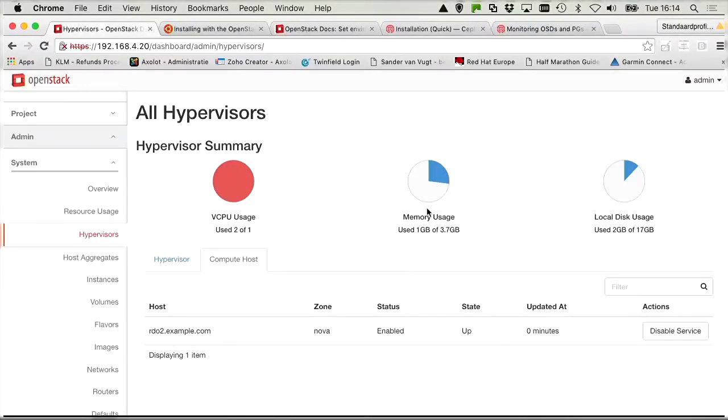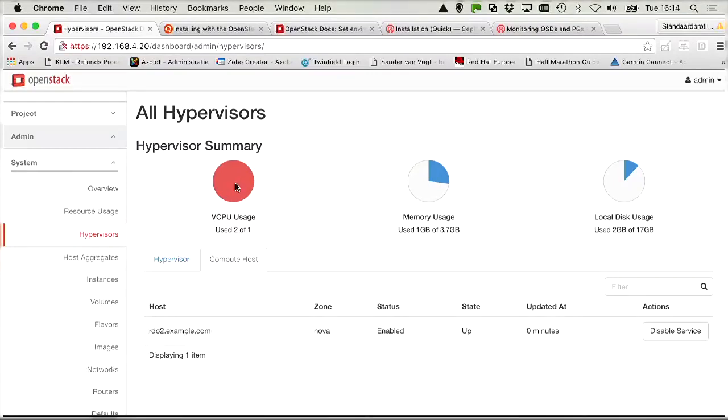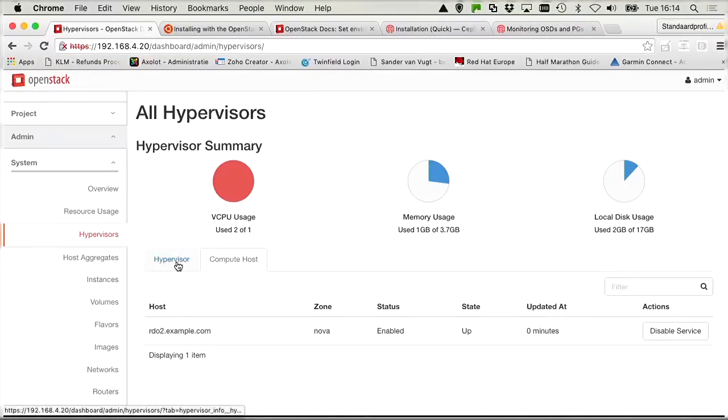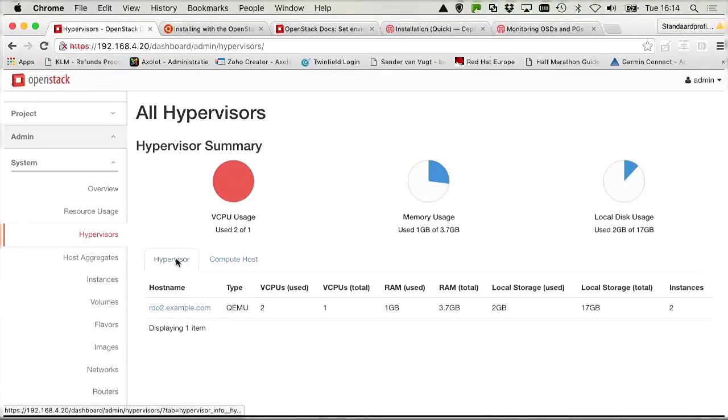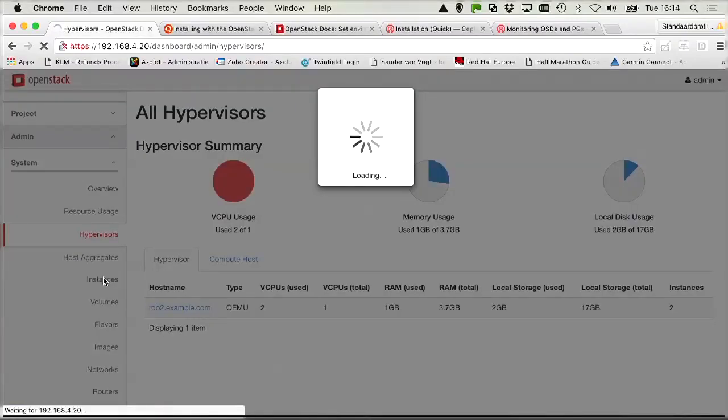We've got a memory usage of one gigabyte out of 3.7 in total. And local disk usage. And vCPU usage, two of one. So it's pretty busy. vCPU is over allocated, in fact. So that's a compute host. And we can see it as hypervisor host as well. So apparently there is a hypervisor available.